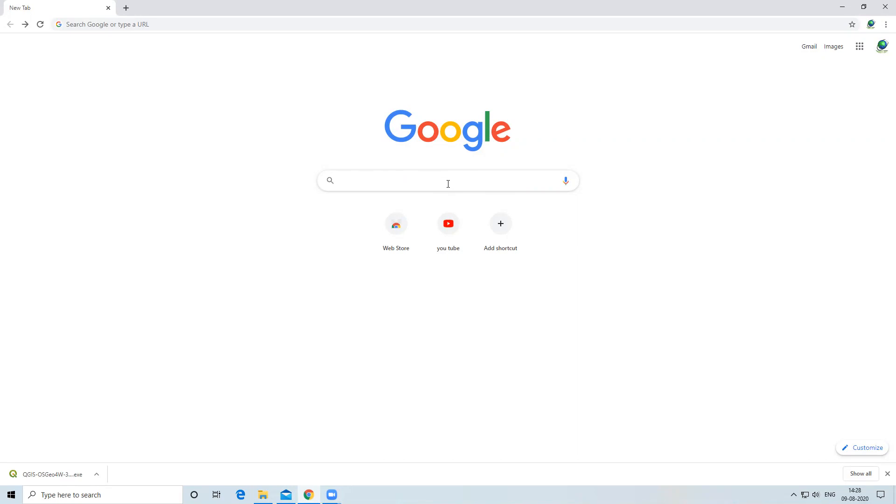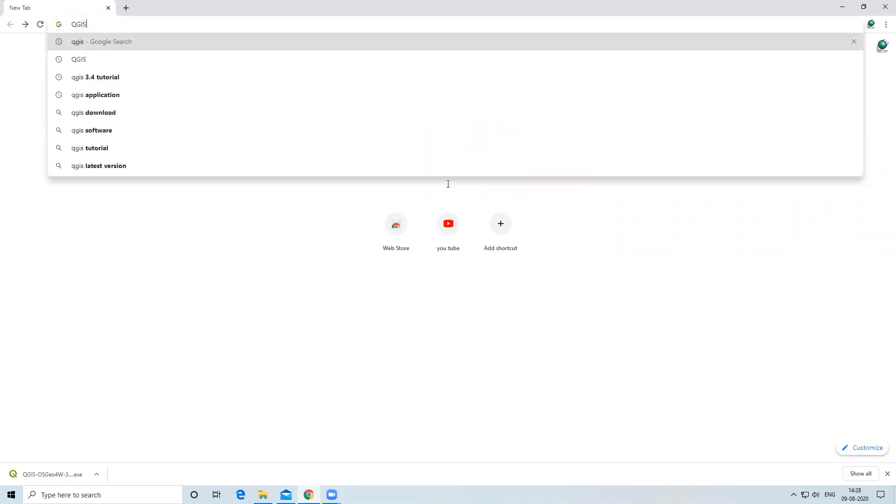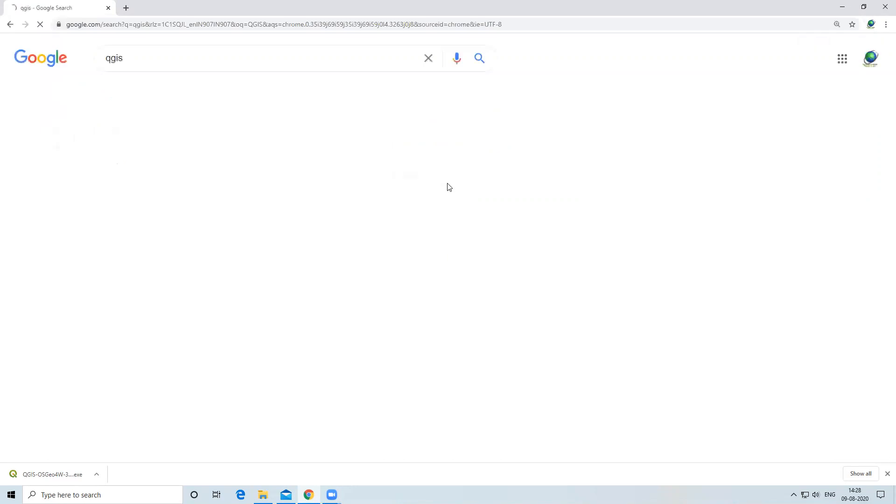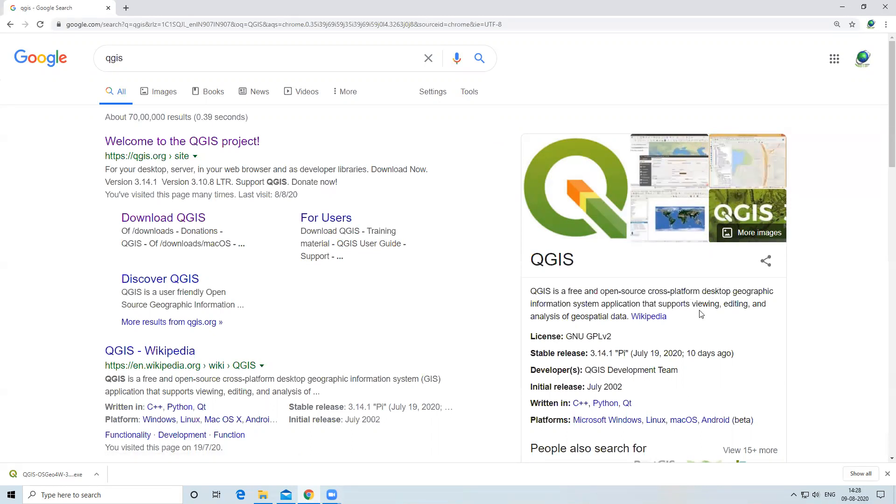Hello and welcome to the Geotech family. Today we will learn how to download QGIS. I will type QGIS in Google Chrome and press enter. After that, you can see QGIS is a free and open source cross-platform desktop geographical information system application that supports viewing, editing, and analysis of geospatial data.